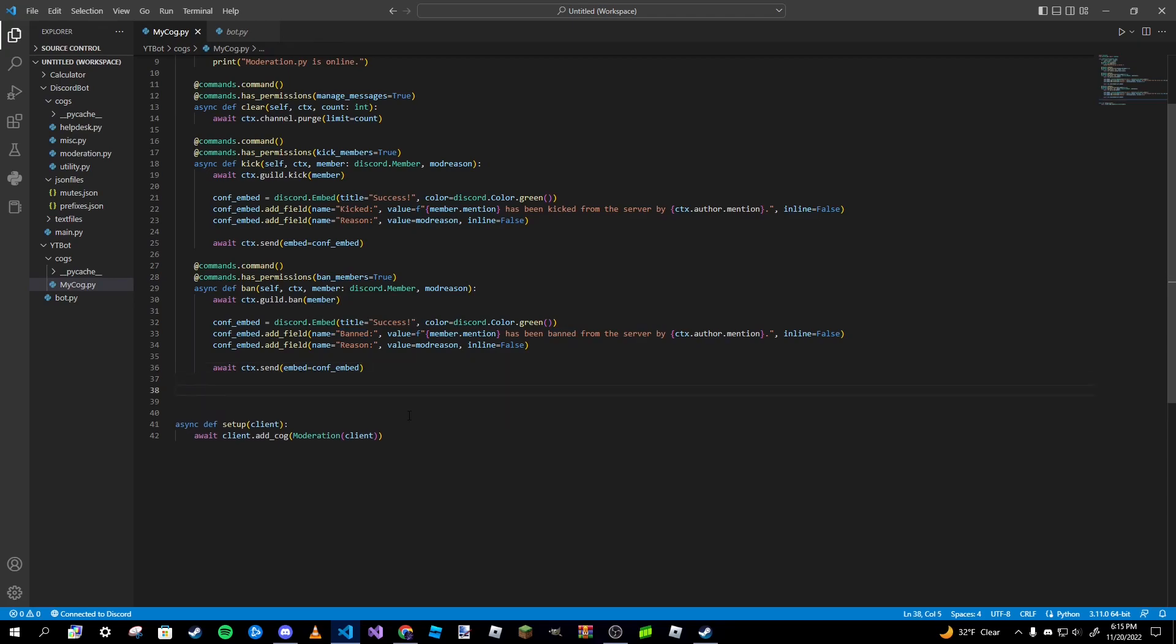Now I want to go ahead and make our unban command. That won't be very hard at all. It is a little bit different though. I'm not really sure why it has to be written this way, but if you write it like ctx.guild.unban and then pass in member, it just errors out and basically acts like it doesn't know what you're talking about. Which makes sense because why would you try to unban a member if that person that's banned is no longer a member? It doesn't really make sense when you think about it, which is probably why the computer doesn't know what you're doing.